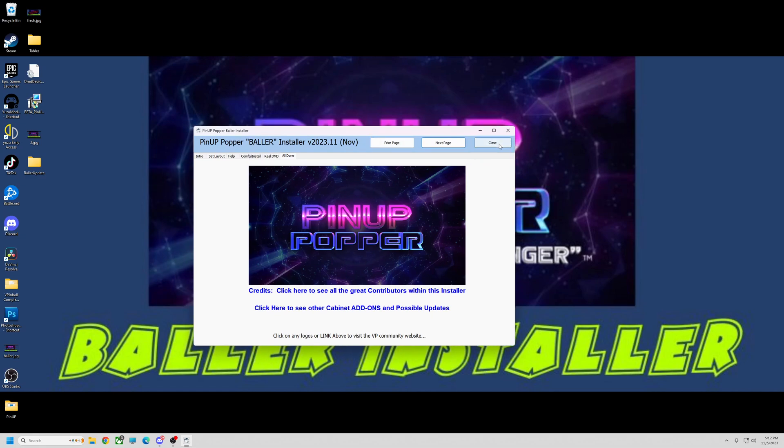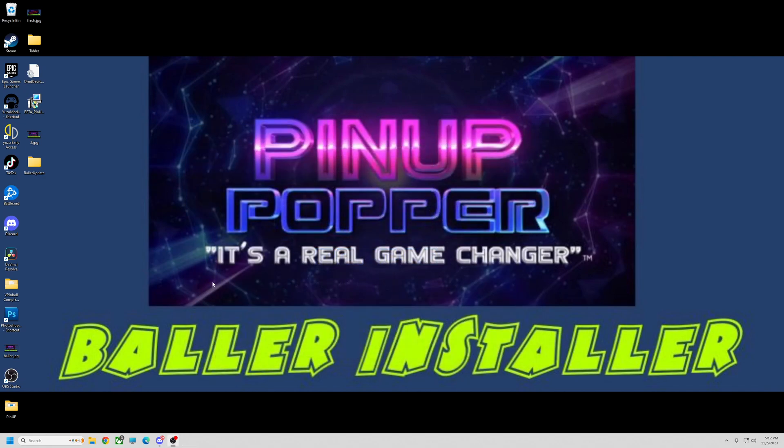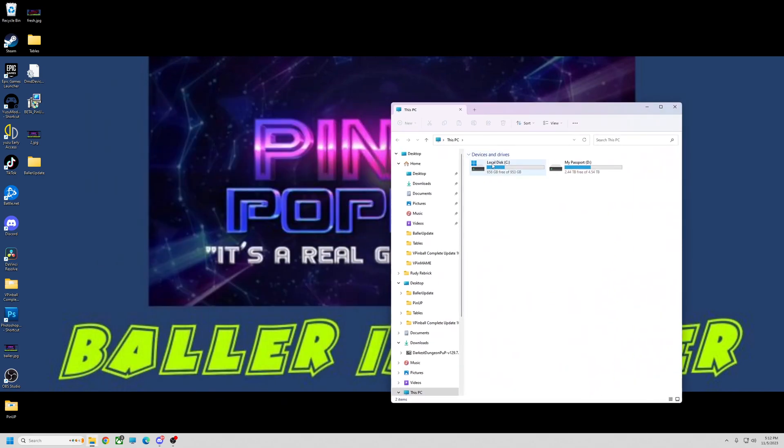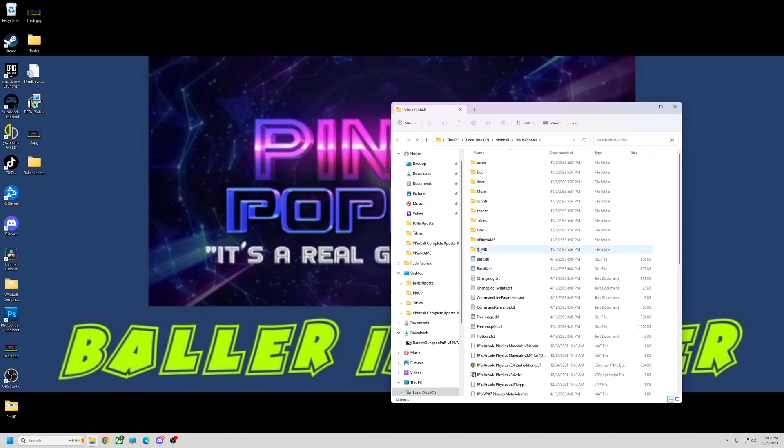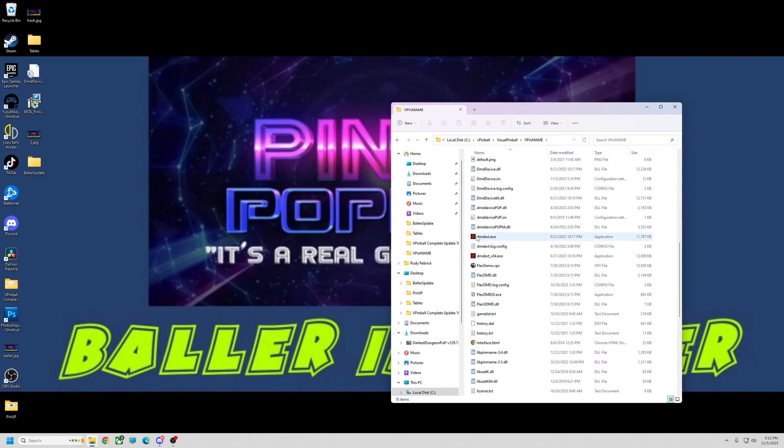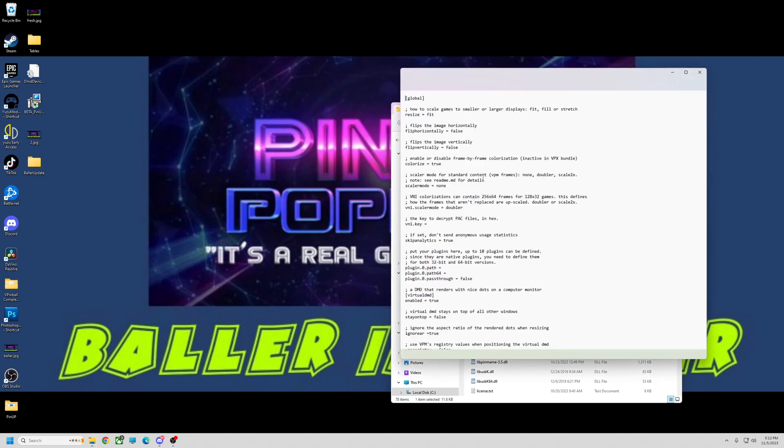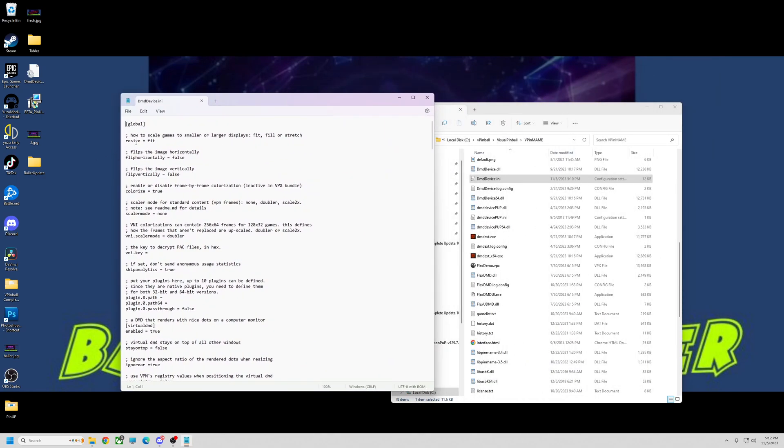So before I do any updating or anything, this is it. I've just finished installing the fresh baller. I'm going to hit close and we're going to go to the virtual pinball folder. So I got C, vpinball, visual pinball, vpin main. Like I said, he has the new dmdext here. This is the Freezy version. If you look at the dmddevice.ini, let's open that up and look at it. So this is what we have. We have different settings here. Scale to fit. You have your scalar mode, which makes the dots. It doubles them or whatever you want to do. I like running doubler. It seems like a cleaner look, but that's up to you.